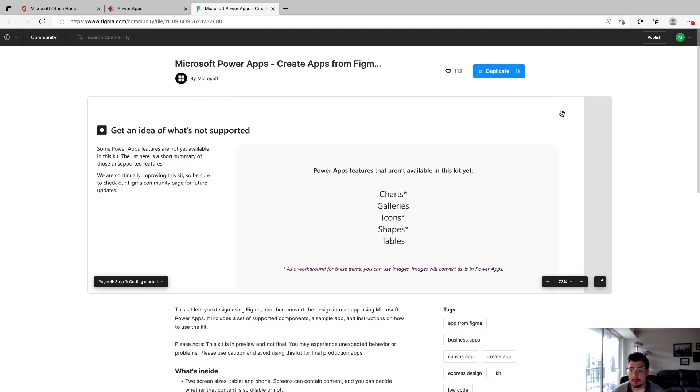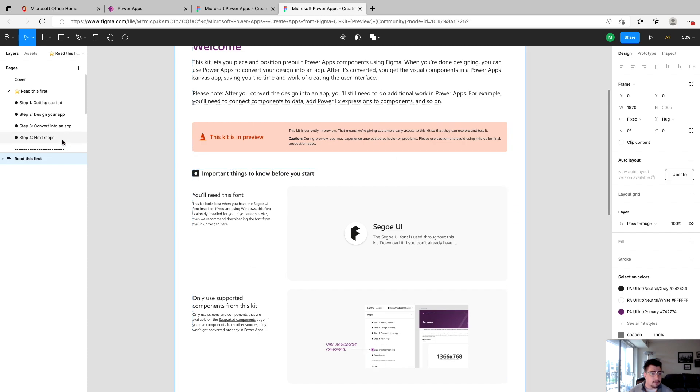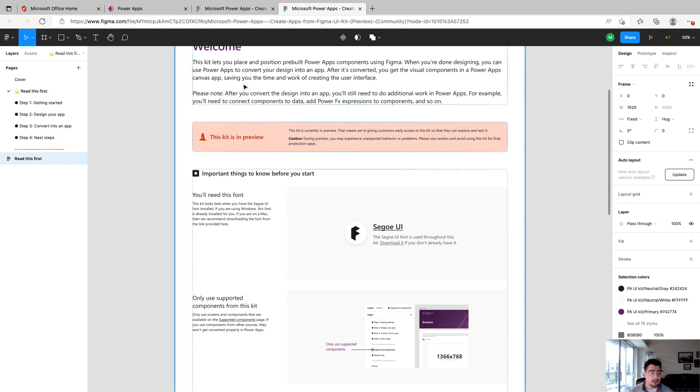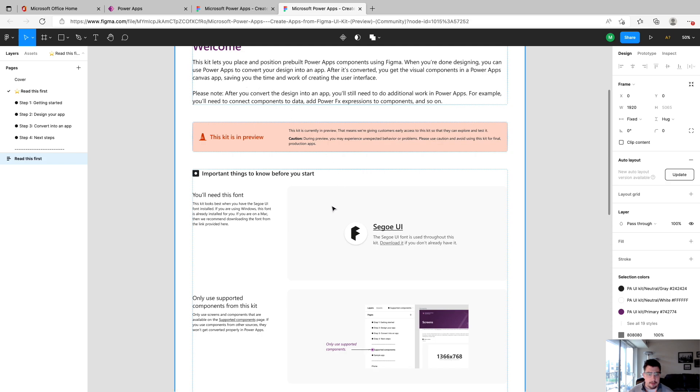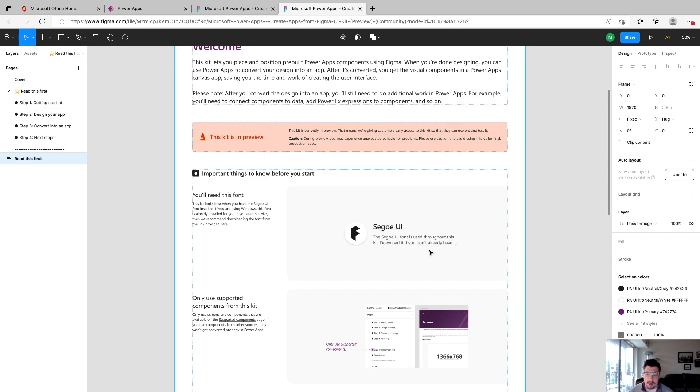So in order to do this, again, like I said, you're going to need a Figma account. And just click duplicate up here, and this will pop open a new window. So once that finally loads, we're going to have the UI kit open in Figma. So we can start taking a look and playing around with stuff. Another thing to note is you're going to need to install this font here under the read this first page. If you're on Mac, it's just going to install the Figma agent. Once you have that set up, you're good to go.